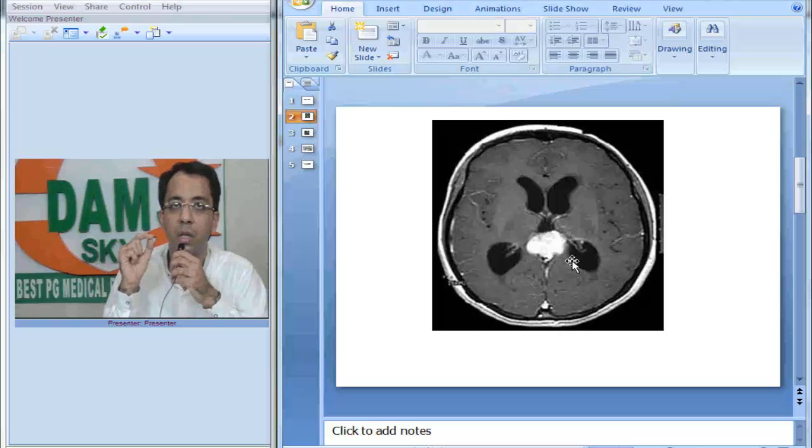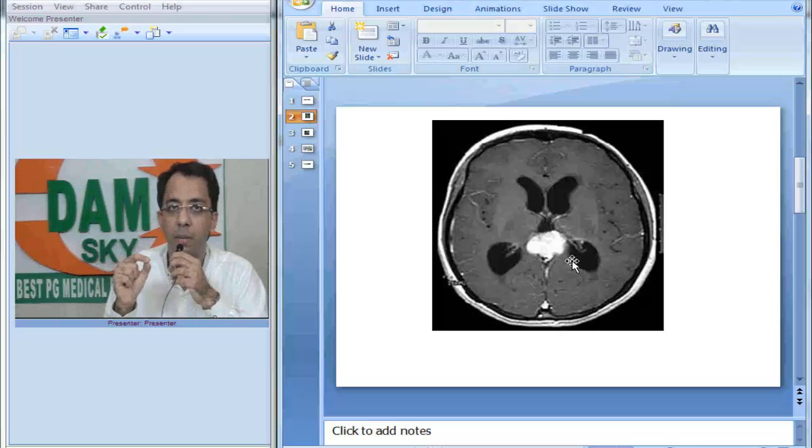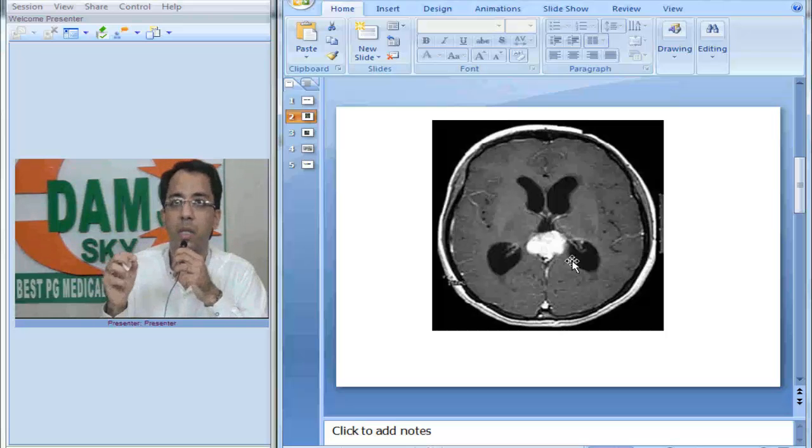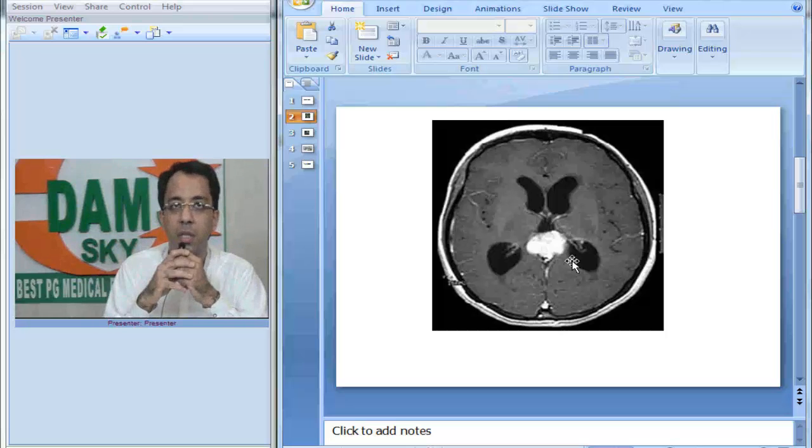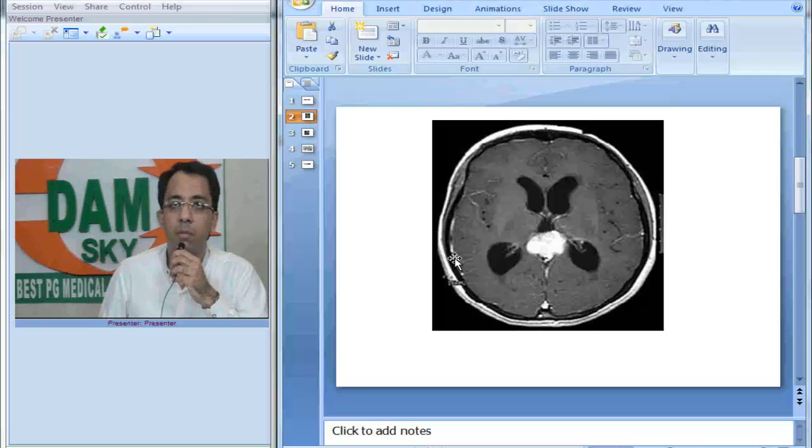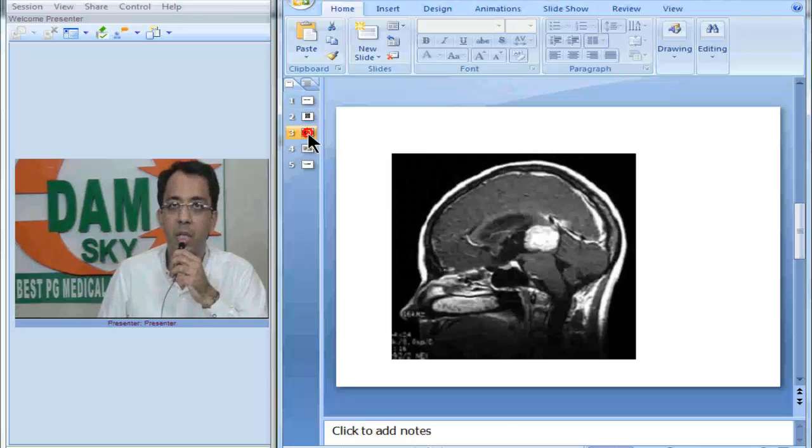We are thinking of a homogeneously enhancing posterior third ventricular mass with obstructive hydrocephalus. We do not see any other pathology in this image and we look at the sagittal image now.